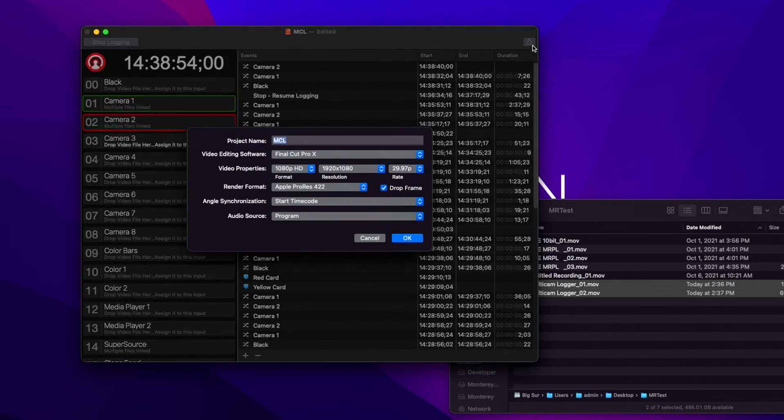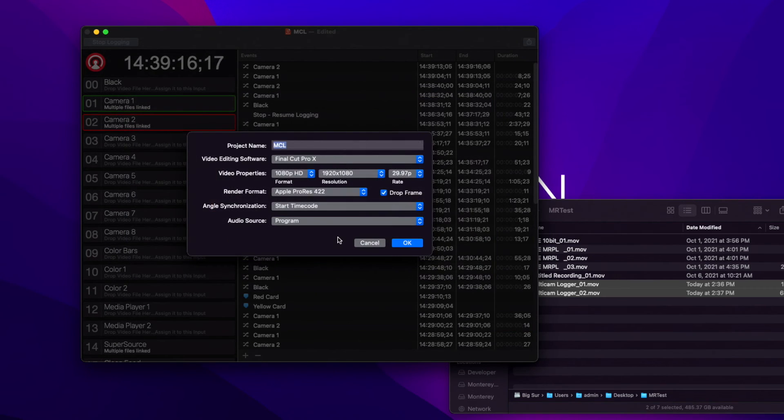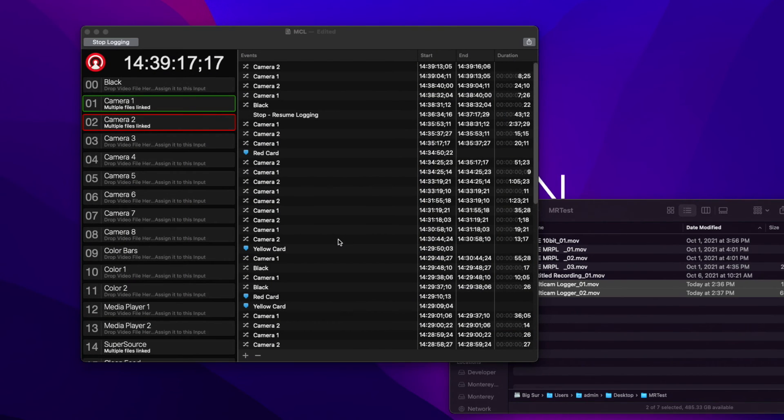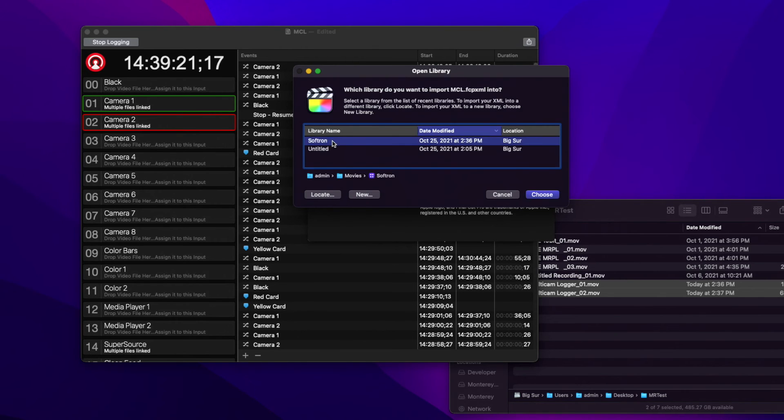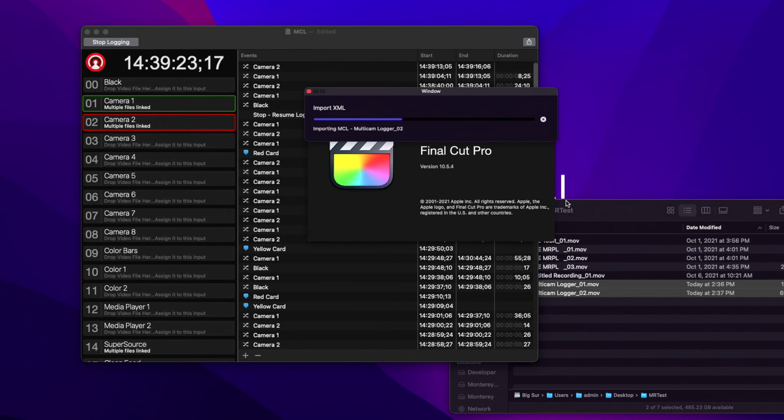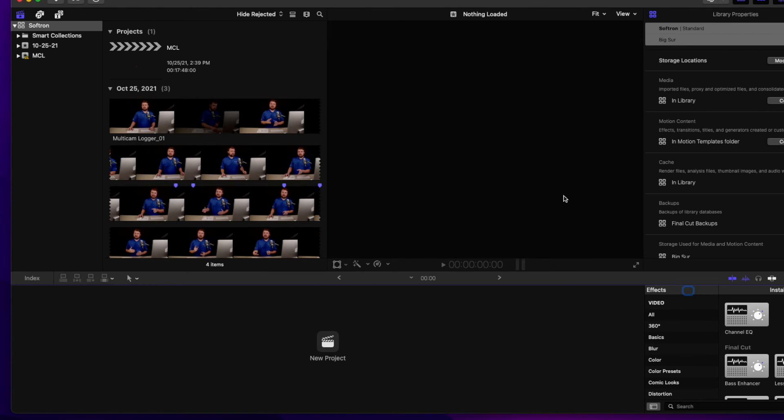Now I'm going to export this. Say okay. Okay. What's nice is this is going to open it up right in Final Cut for me. It's going to ask me what library, and I'm going to say Softron. Okay.